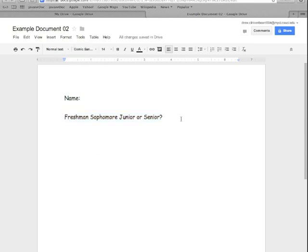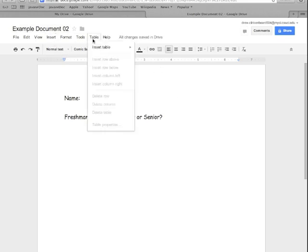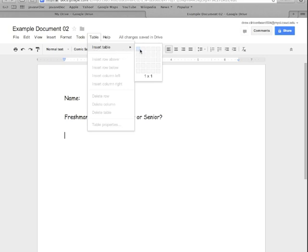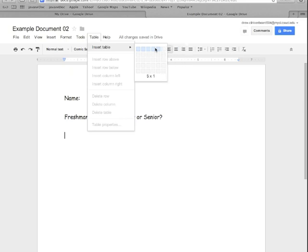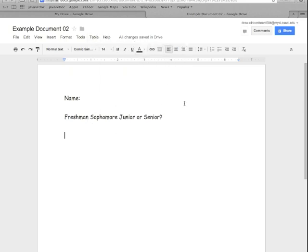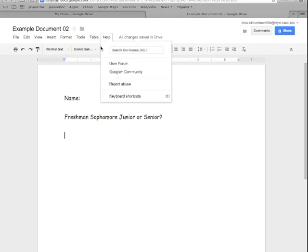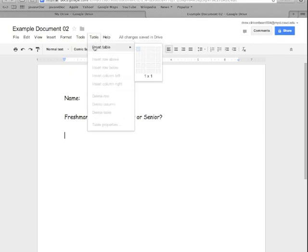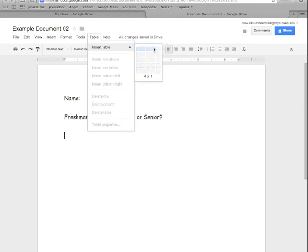The next thing I want to go over is inserting a table into the document. This can be pretty handy for organizing data or something similar so we will click table and insert table and here we can decide how many cells or how many rows and columns we want to put into the document. You may have seen things similar to this in spreadsheets which we'll cover in more depth next week.